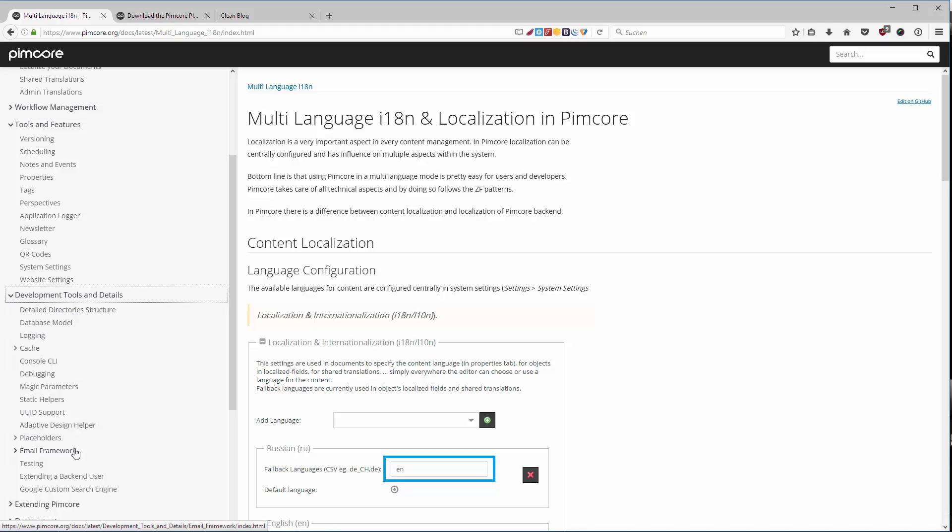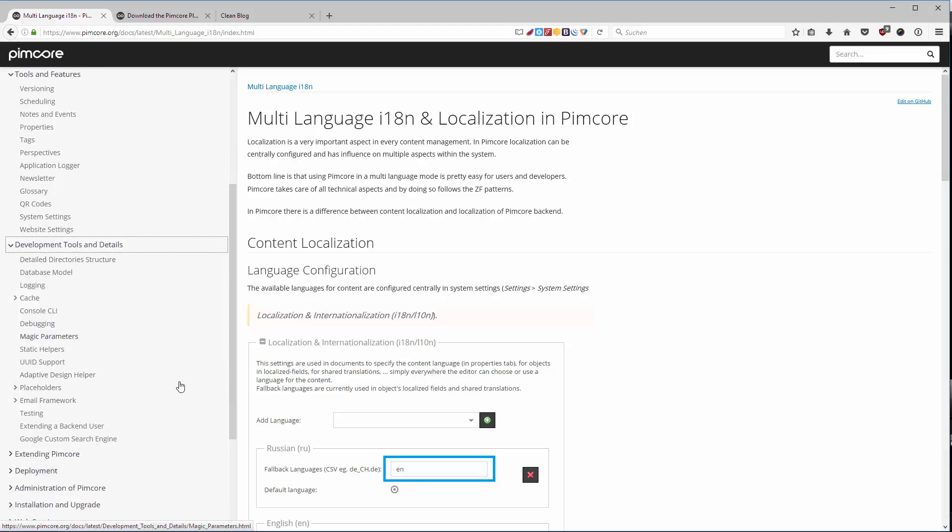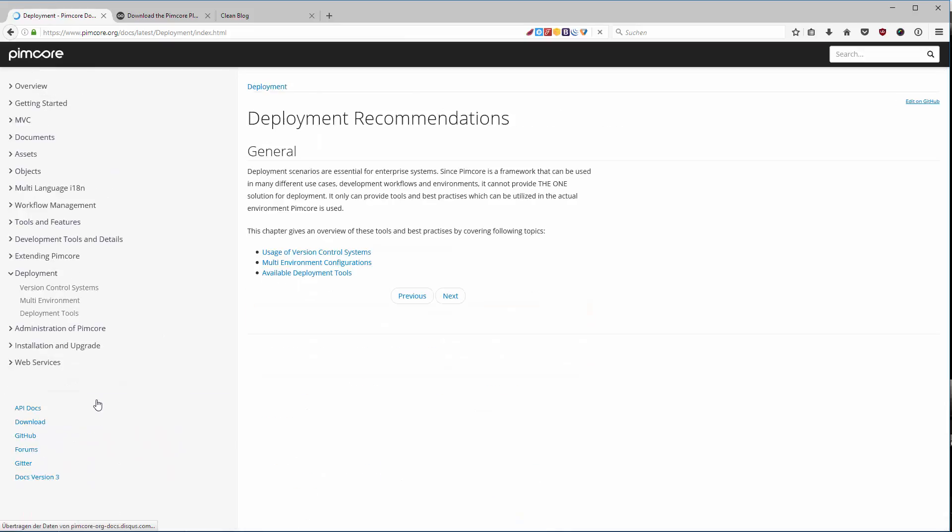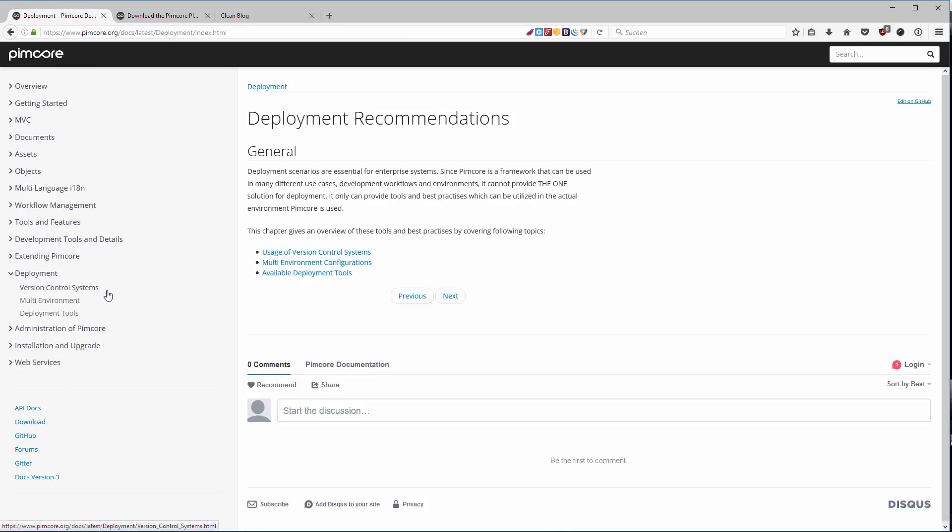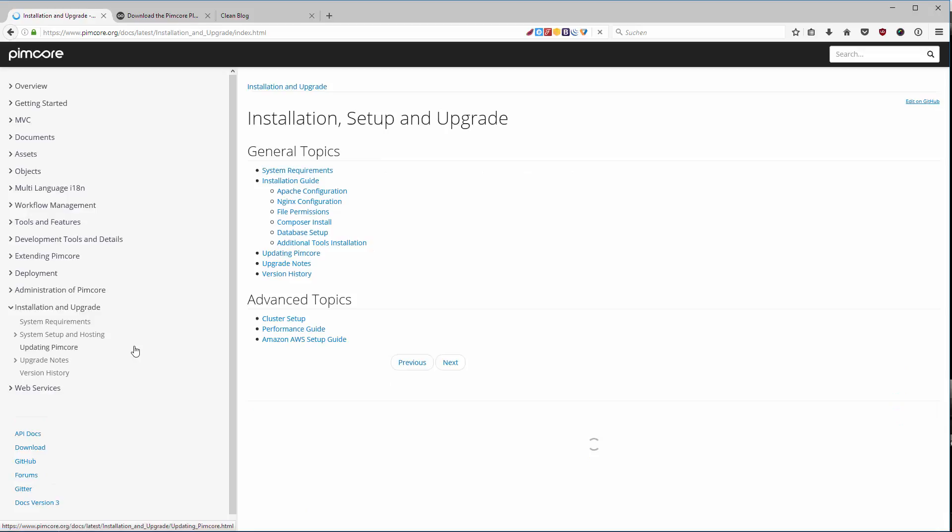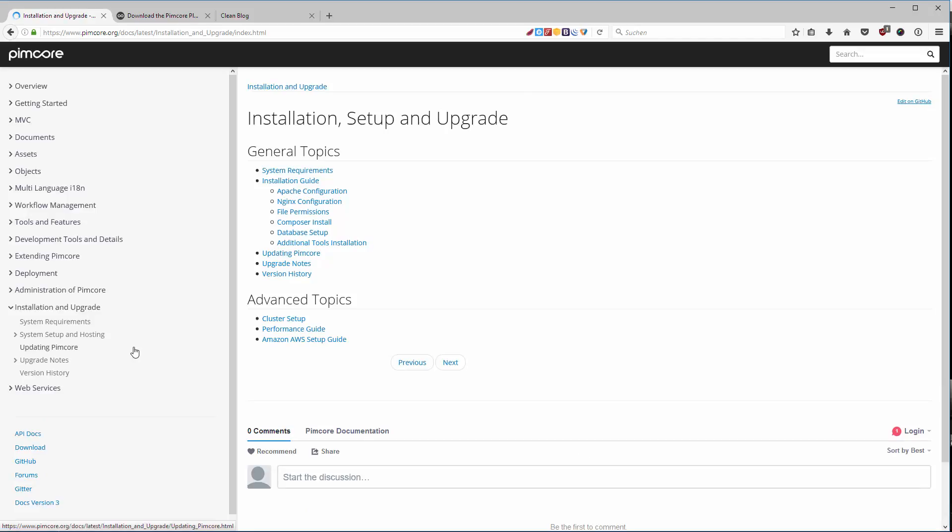We are talking about the email framework. I will show you in the later sections how you can deploy Pimcore and what it's about the multi-environment configurations, like a development environment and the production environment. I will show you how you can of course install Pimcore. That's going to be in the next videos. And how to upgrade Pimcore we are talking in later sections.